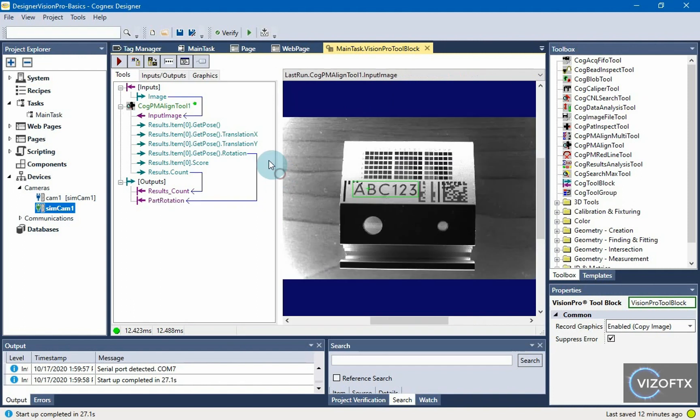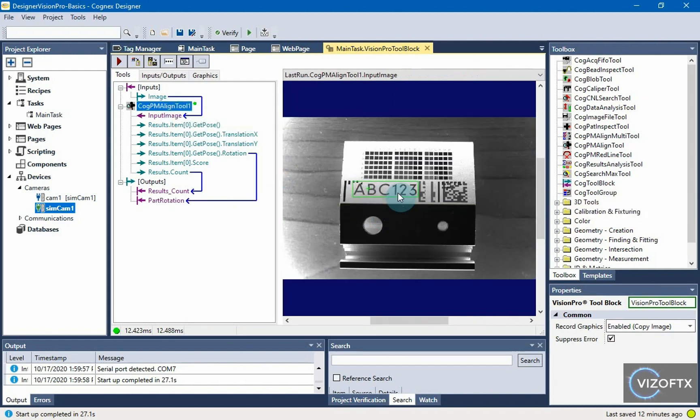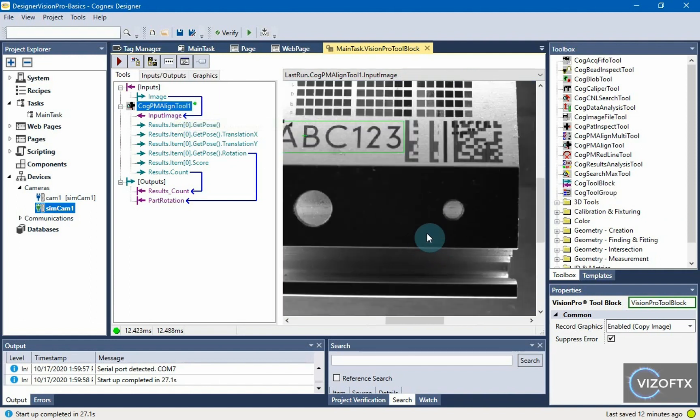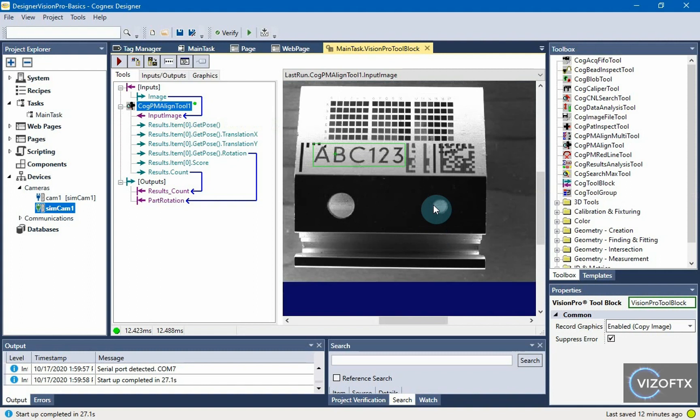We already have the PM align tool set up to search for this text in the image. So now let's search for these holes to determine if the component is complete.